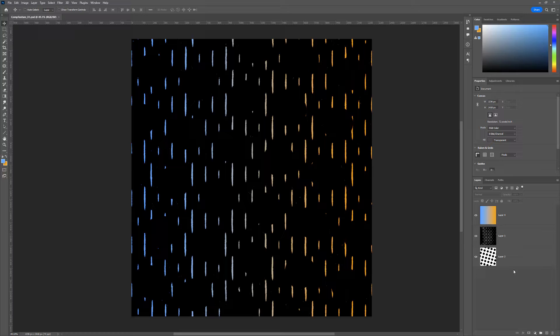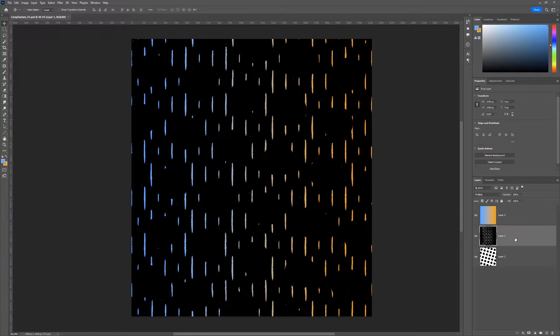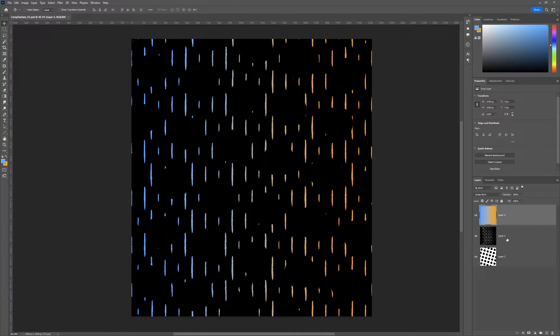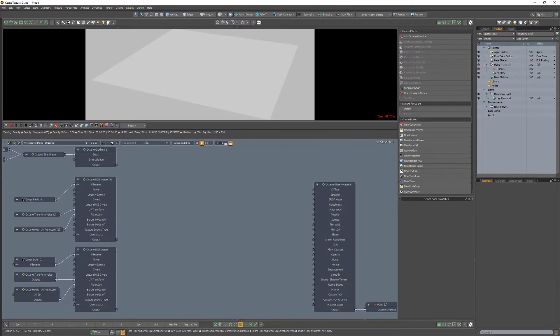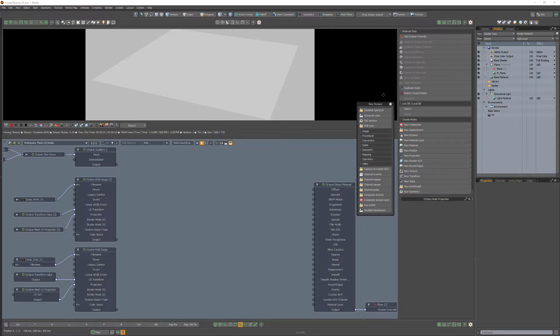For this example, I'd like to mimic this Photoshop layer blending setup, which uses Multiply and Linear Burn blending modes to mix these three layers. In Modo, I have the same three textures that I'd like to mix.